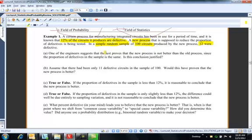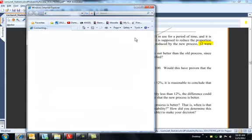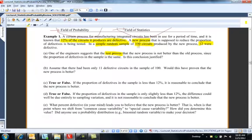One of the engineers suggests that the test proves that the new process is not better than the old process since the percent of defectives is the same. But this was one sample — even though it was a simple random sample, I wouldn't necessarily say that one test proves it. It's very possible that the new process only produces 3% defective, and it was just strange that we got 12.